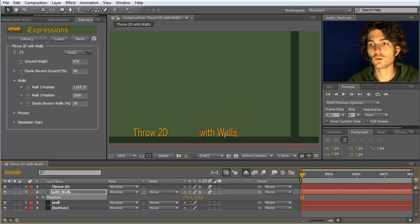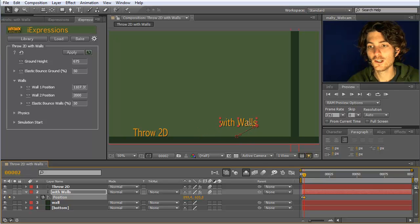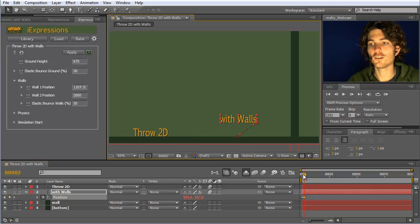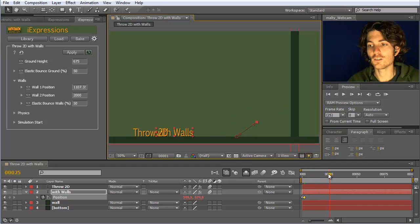We can say the layer should start here, so we set a keyframe, then go about two frames further and set a new keyframe, and say it should move in this direction. Now we have a keyframe movement. The iExpression continues this computation and bounces at the wall. Now it moves like this — it bounces here and moves in this direction.